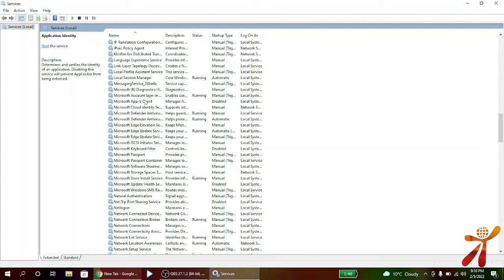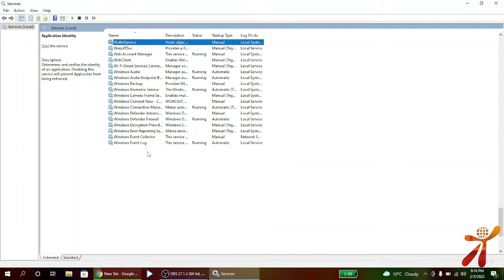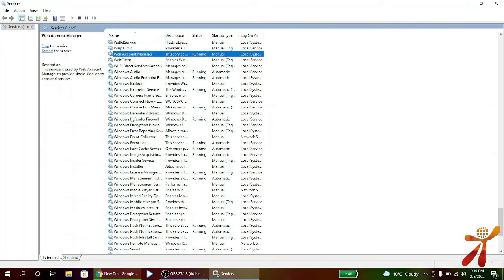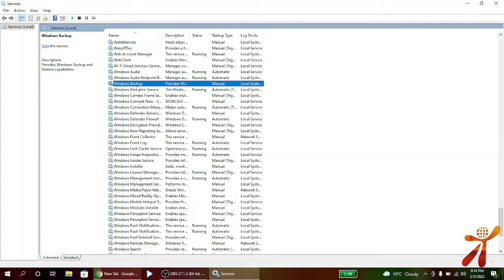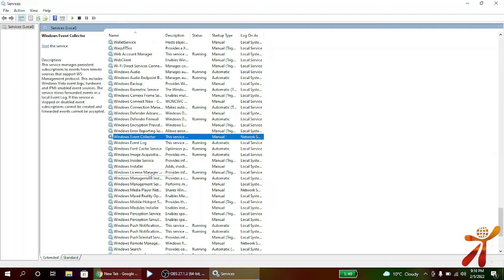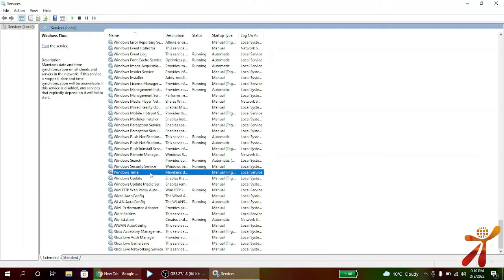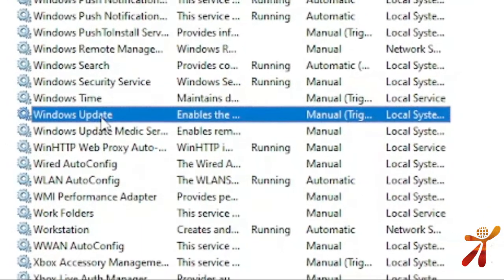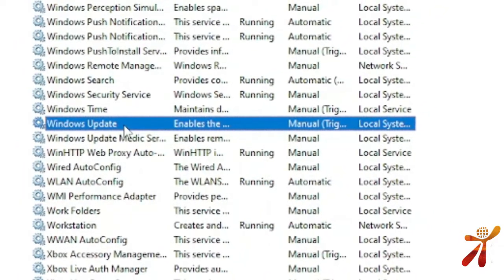Find the Windows Update service. It is simple — locate it in the list. Now, in the Services window, find Windows Update. It is clearly listed there, simple to find.